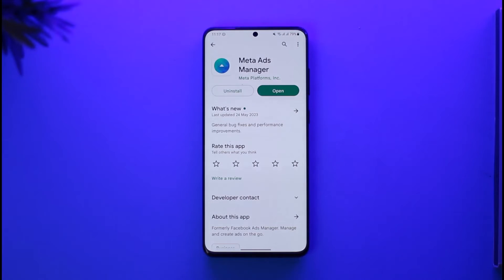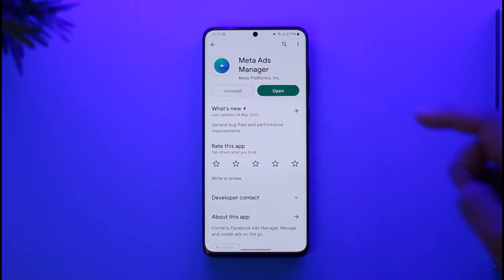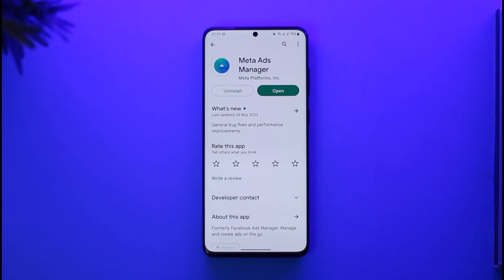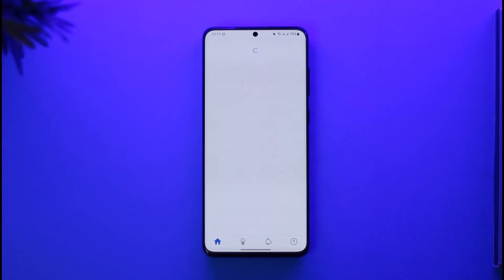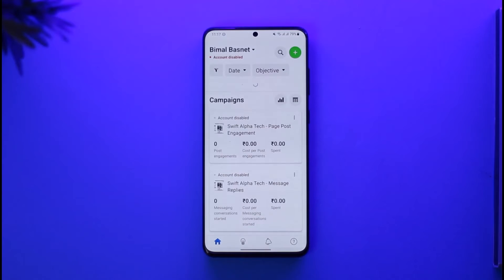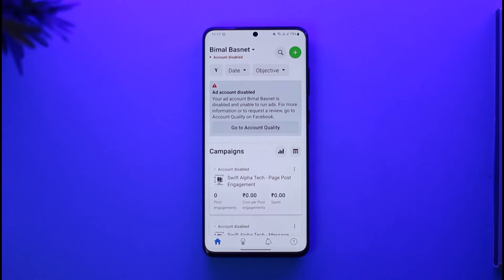If you want to remove your payment card from your Facebook page — which in this case is your ad account — and you're on mobile, you have to download the app from Meta called Meta Ads Manager. Download the app, open it up, and log in with your Facebook account, which is also generally your ad account.